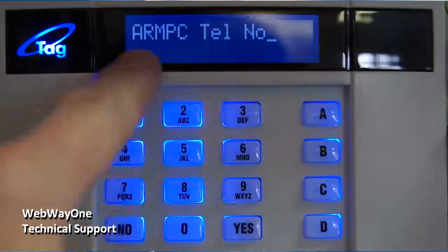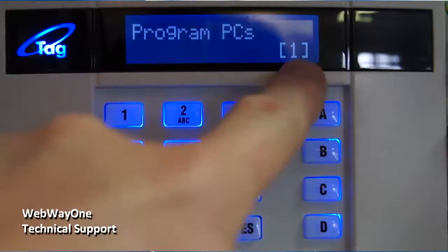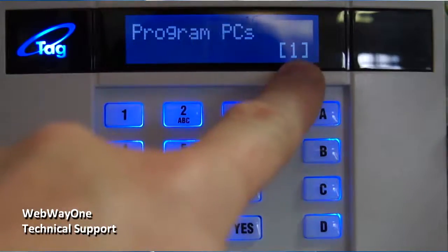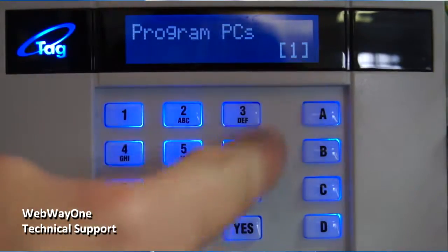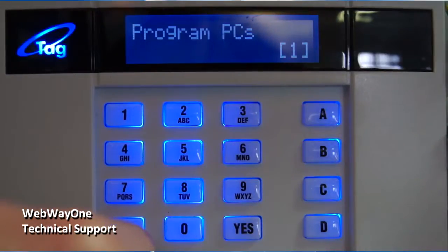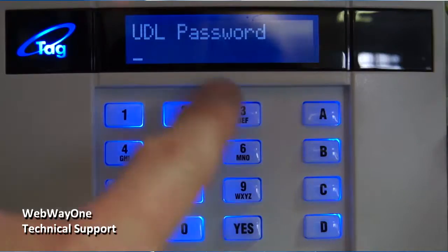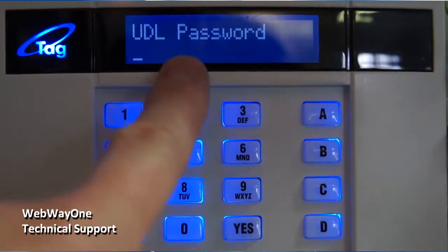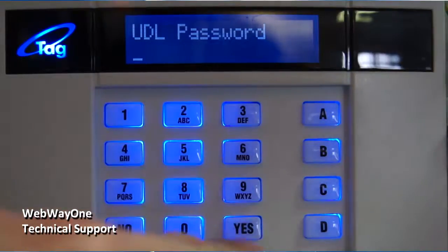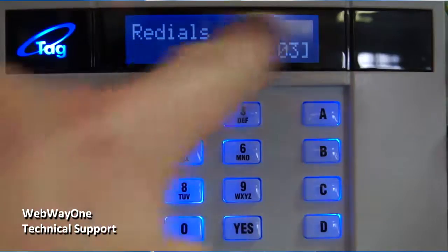Arm PC Telephone Number should be left blank. And on Program PCs, press the No button. The UDL password is the engineer's choice and Redials should be set to 3.